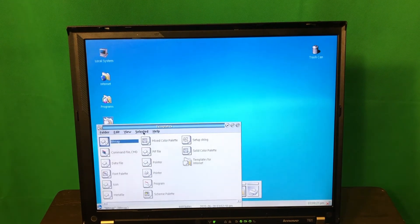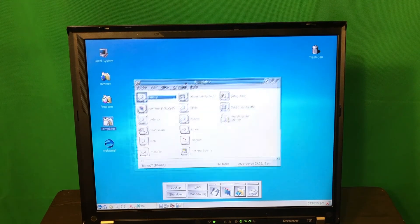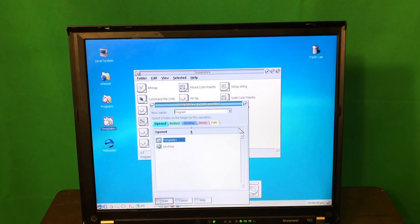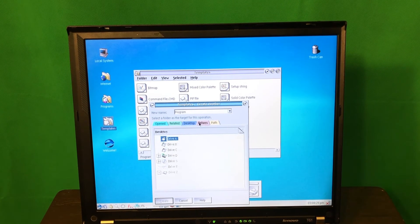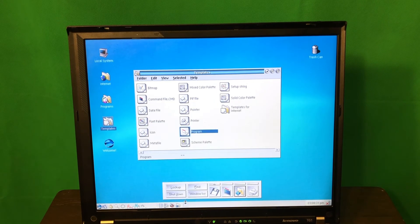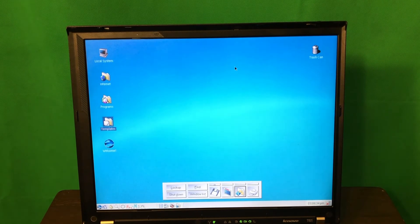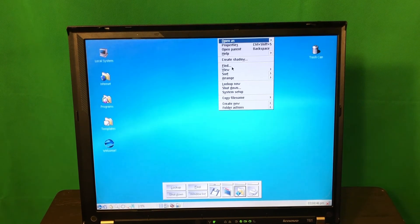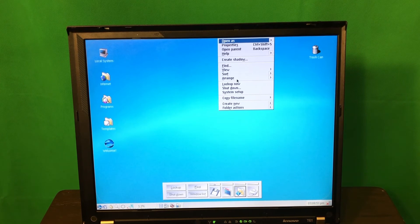What are the templates? Here you can create a program and select a folder as a target. It looks like a much more advanced kind of system compared to Windows 98 — more like Windows NT, or probably even more advanced.